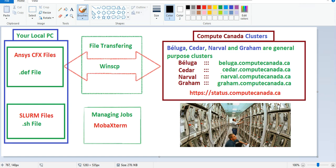Now we want to run a simulation on these clusters, for example on Bloga, Sedar, Narwal, or Graham. You can see here the login node for each cluster. For example, if you want to login to Narwal, the login node is narwal.computecanada.ca, and for Bloga it is bloga.computecanada.ca.